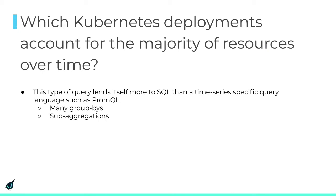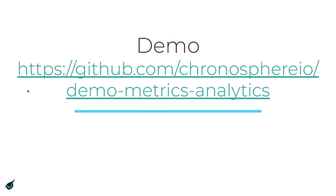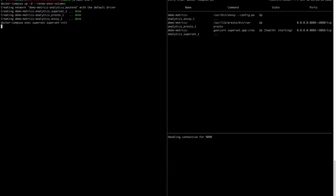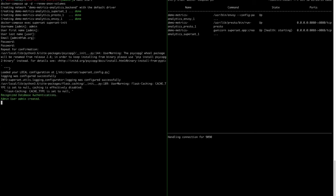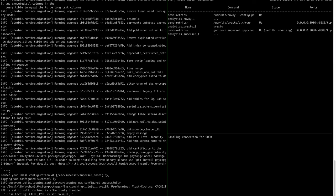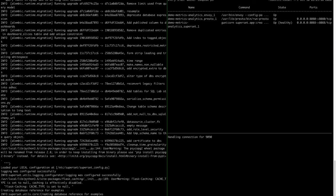Now jumping into a demo. You can find the demo and all the working code at github.com/chronosphereio/demo-metrics-analytics. This repository has a Docker Compose file and a bunch of Docker containers. Running make start creates a Presto container, an Apache Superset container, and kicks off setup scripts. It creates an admin username and password for Apache Superset, runs default migrations on startup, then we log in and connect to Presto through Apache Superset.